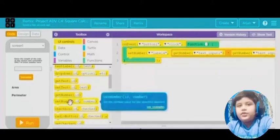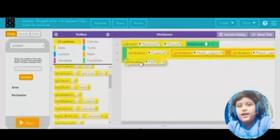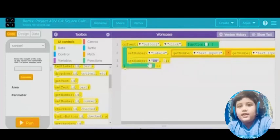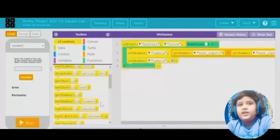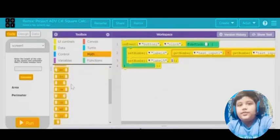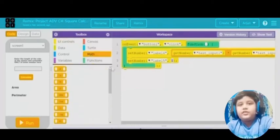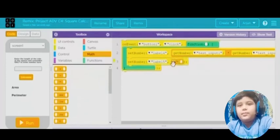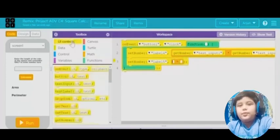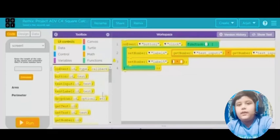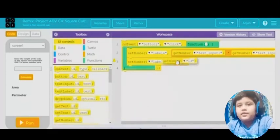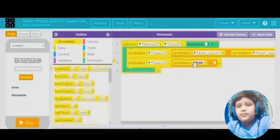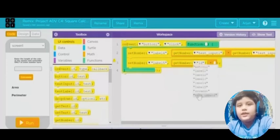Then put 'set number' again with the ID set to another label — label 5 or in other people's case any other label. Then repeat the process, but this time instead of putting 'get number' in the multiplication spot, you put 'get number' times 4 for the perimeter. Put 'get number' with ID text input 1, and then put 4 right there.